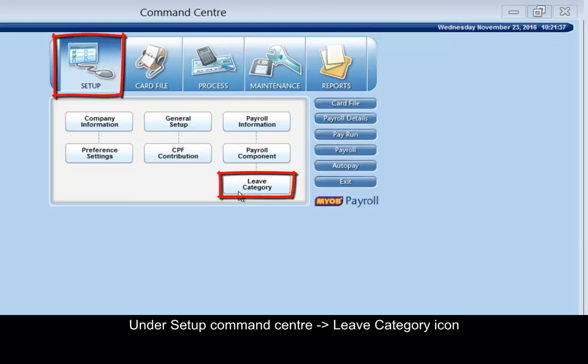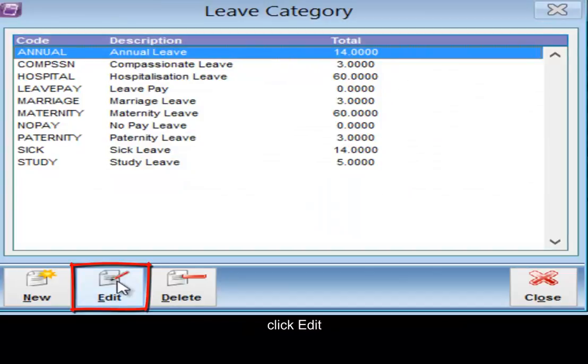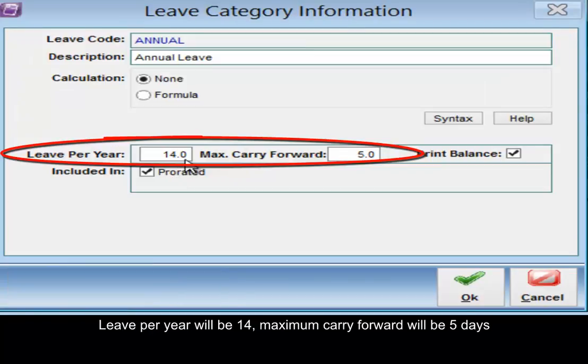Under setup command center, leave category, click edit. Leave per year will be 14. Maximum carry forward will be five days.